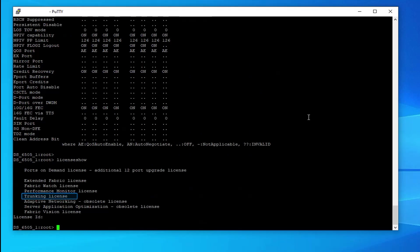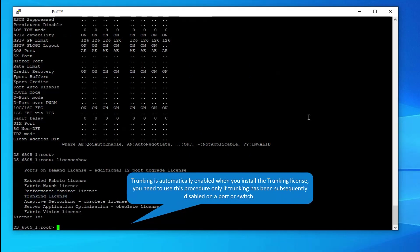Check the licenses added on the switch. Trunking license must be installed on each switch that participates in trunking. Trunking is automatically enabled when you install the trunking license.